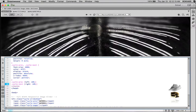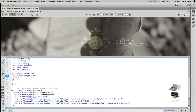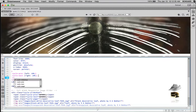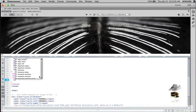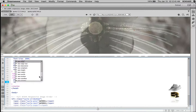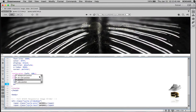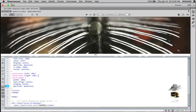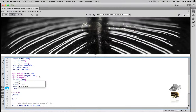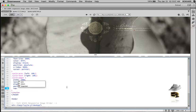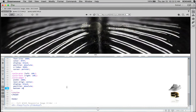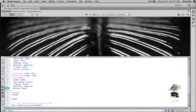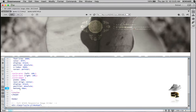Now style the .cycle-pager. Give it width: 100% to fill up the screen, text-align: center, display: block, position: absolute, and from the bottom: 20px. There it is — you can already see the pager at the bottom.